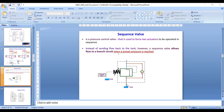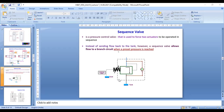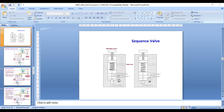The sequence valve diagram shows the sequence valve with a drain line, spring, and piston.